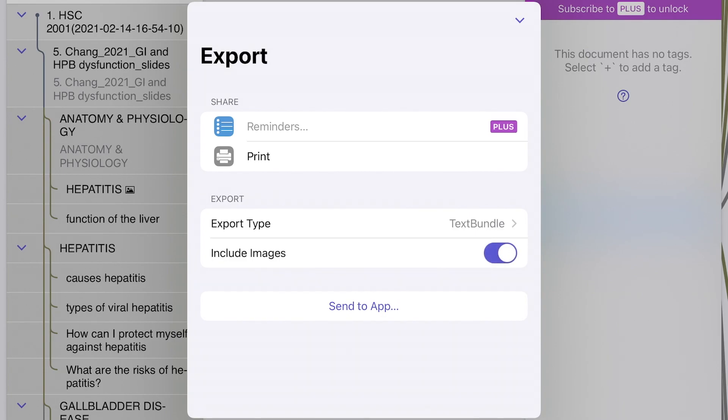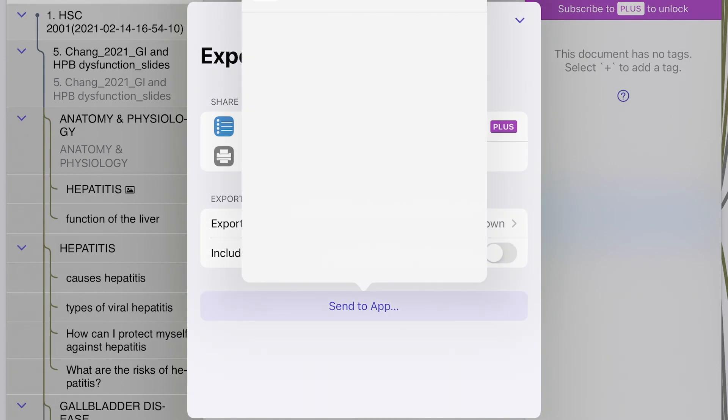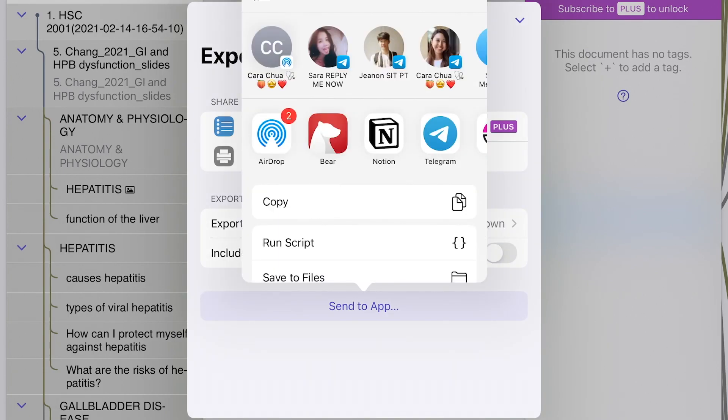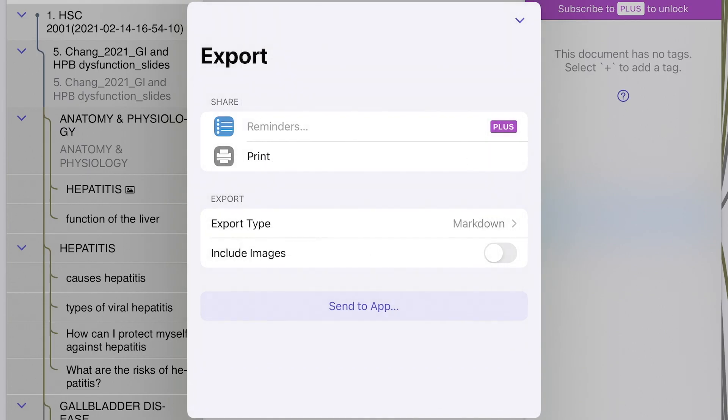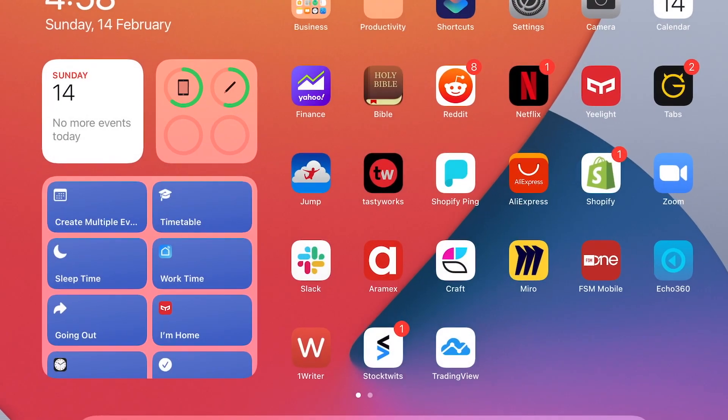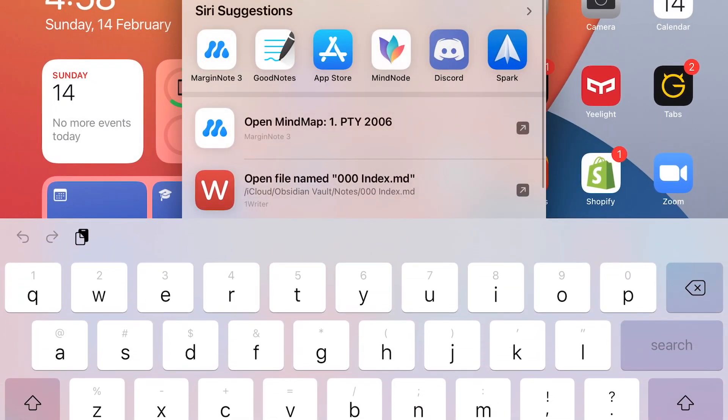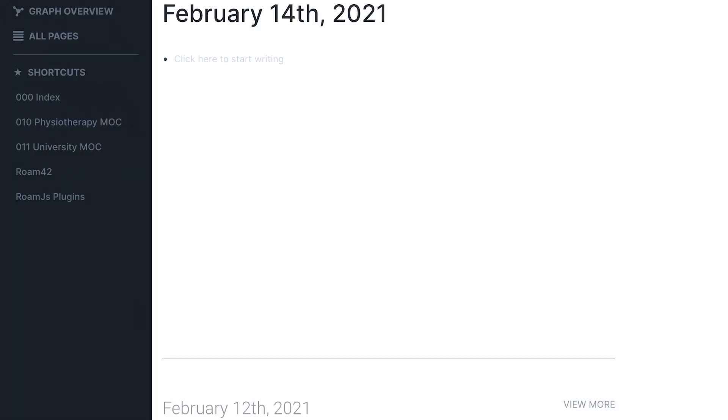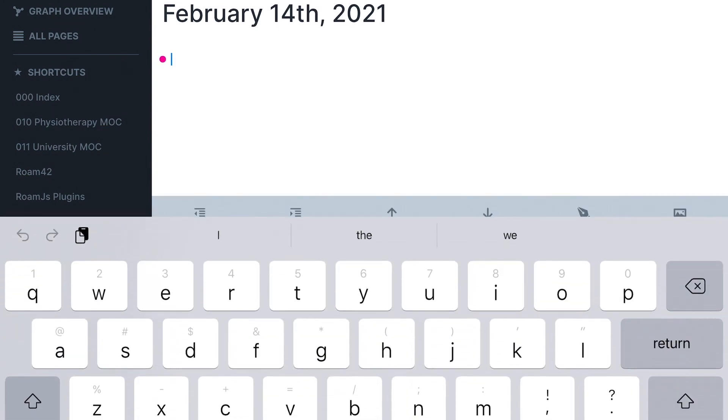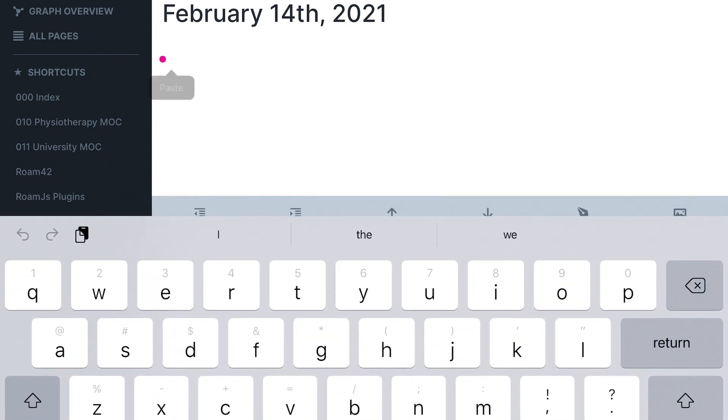This means that at the end of the day, you are able to import all of this into your personal knowledge management system, which for me is either on RemNote, Obsidian, or Roam Research. These applications are truly one of the best out there.